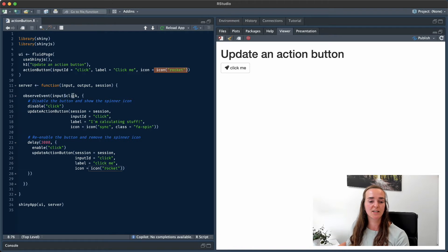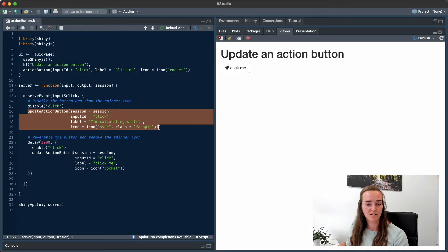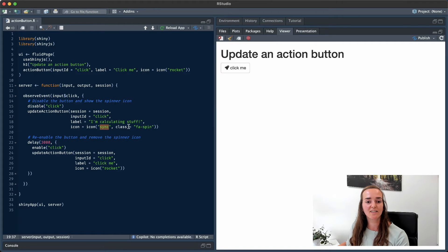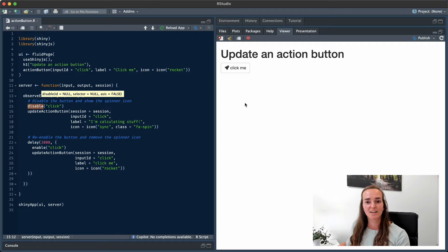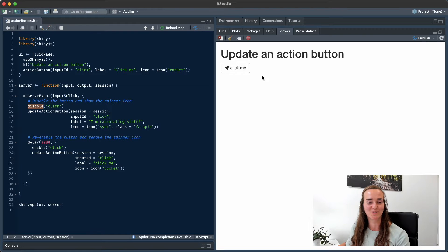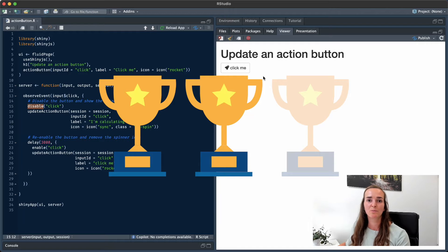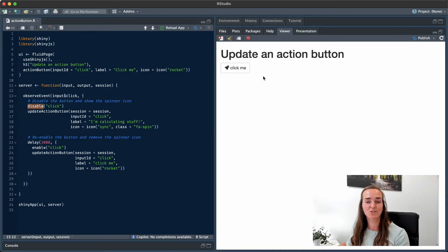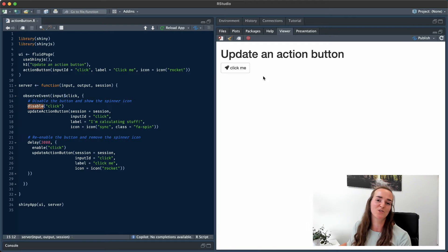What we can do, if the button is being clicked, is update the action button so that it shows a new label — namely 'I'm calculating stuff' — and it will show another icon. The icon is the sync icon, and to actually make it spin, we're making use of the Font Awesome spin class. We are also disabling the button when somebody has clicked it, which means the user can't click it twice. This is handy if you're working with impatient users. This is a very simple but effective solution — I would say this is a two out of three, because we are informing the user that something is happening and we're providing a little bit of entertainment by showing a spinning icon.